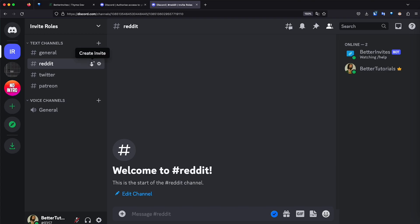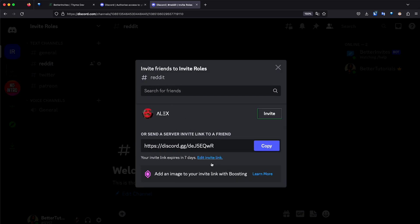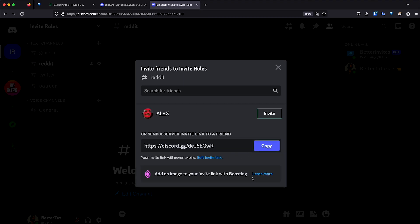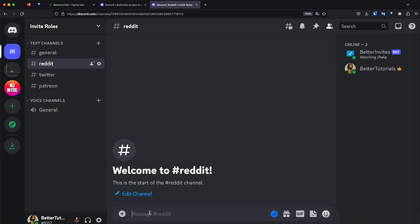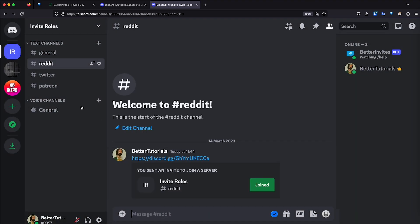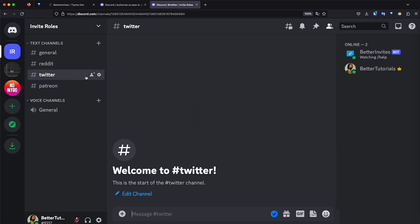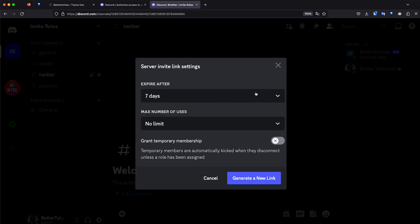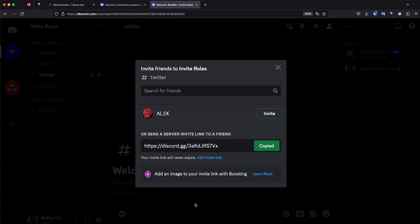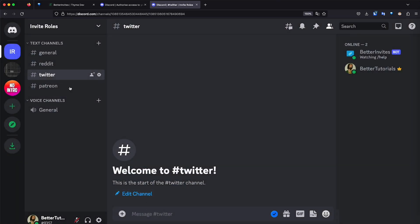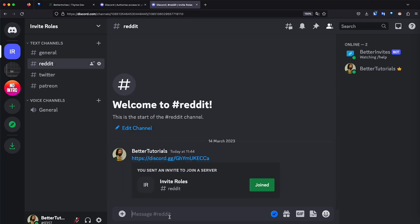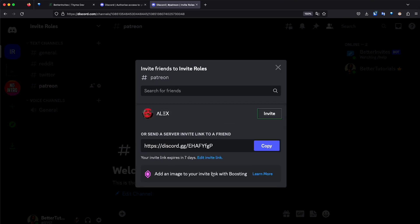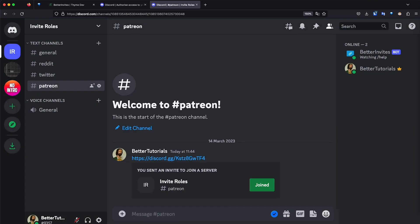I'm going to create a link for the Reddit channel. I'm going to click Edit Invite, Expire Never, Generate New Link, and I'm going to copy it and paste it right here. Perfect. Let's do the same for Twitter. I'm going to click this right here, the buddy icon, and then Never, then Generate New Link, and then Copy. And as you can see, it is different from this one. So I'm going to paste it on its corresponding channel, and then on the Patreon, same thing.